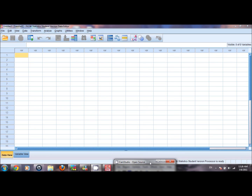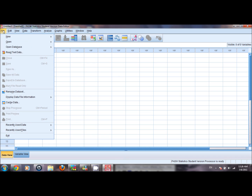To open a data file, go to the file tab and from the drop-down menu select open. Here there are two options available: data and output. By clicking on data we can open the data set that we want to analyze, and by clicking on output we can open the output that we saved from our previous analysis.